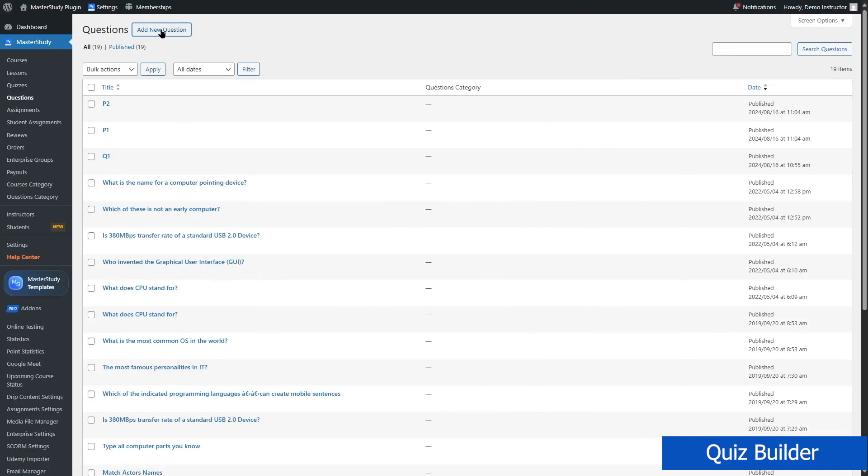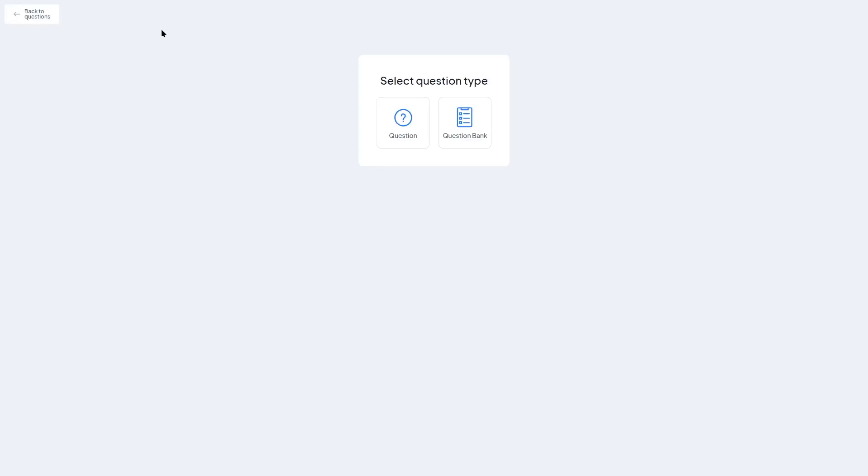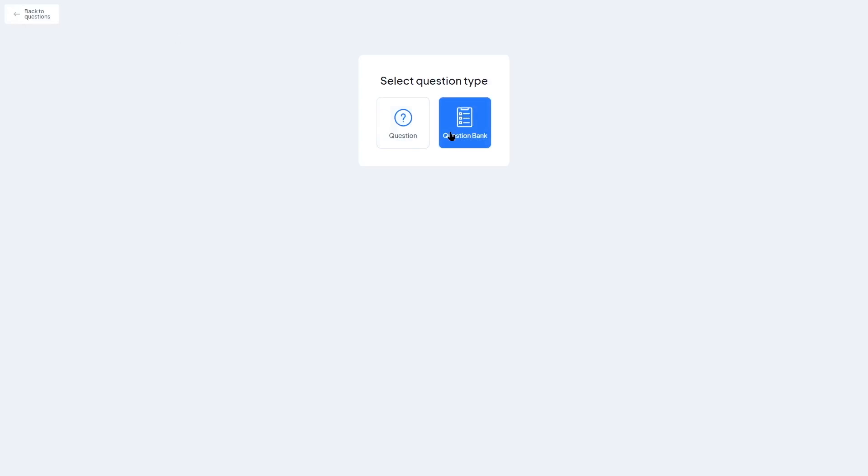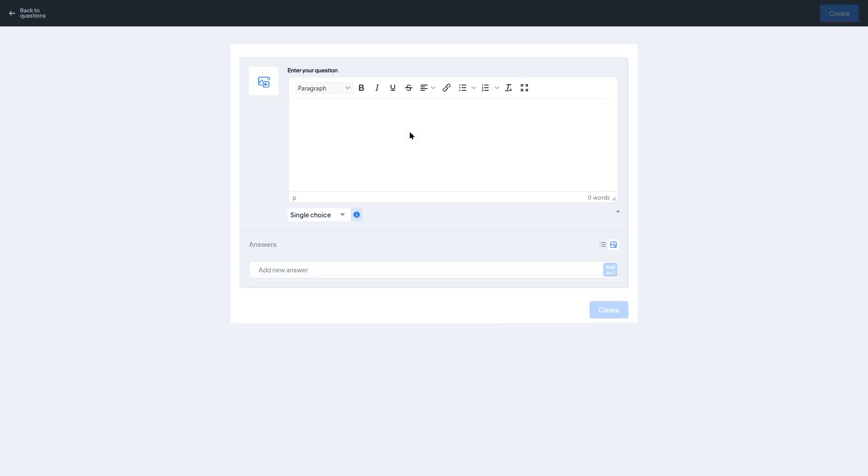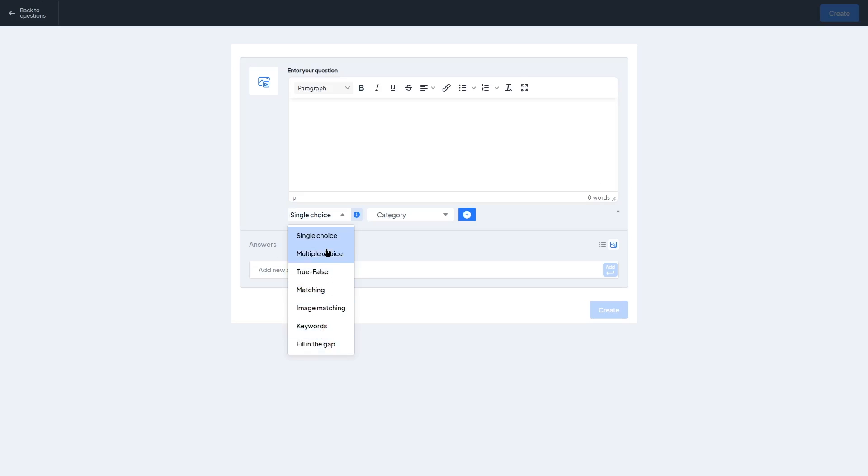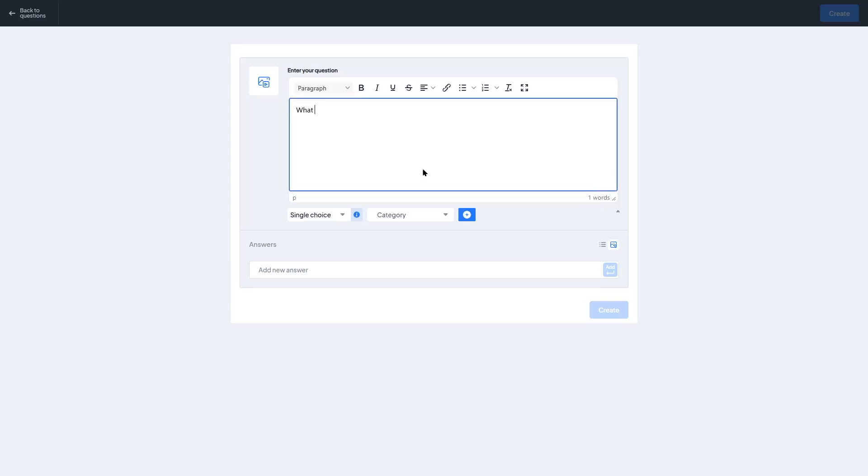Let's move on to the Quiz Builder because testing knowledge is a core part of any serious learning experience and Master Study LMS gives you a lot of flexibility here. When you create a new quiz, you'll notice the interface is very similar to the Course Builder. Clean, organized, and easy to use. You can add your quiz to any lesson or make it a standalone component within your course structure.